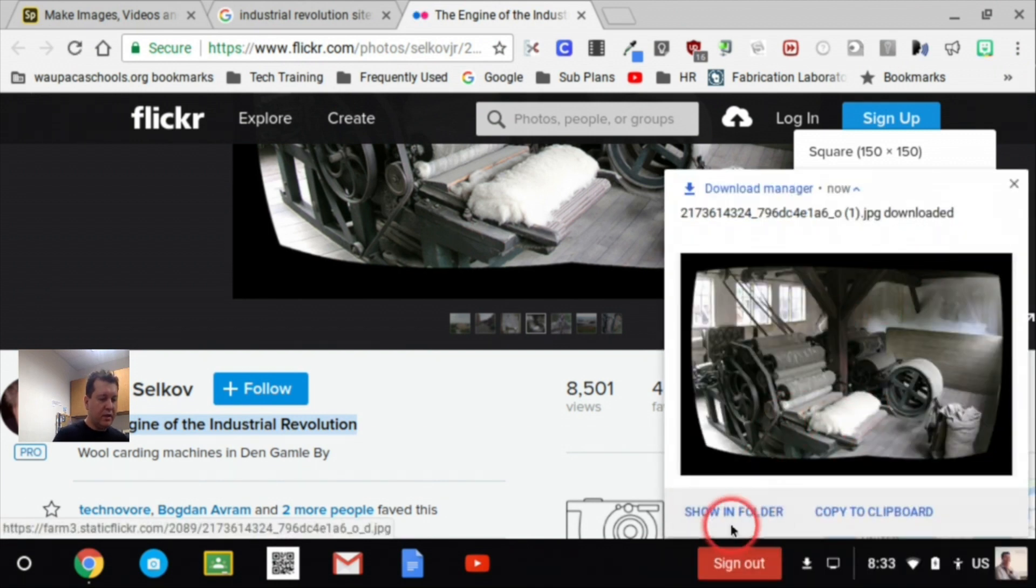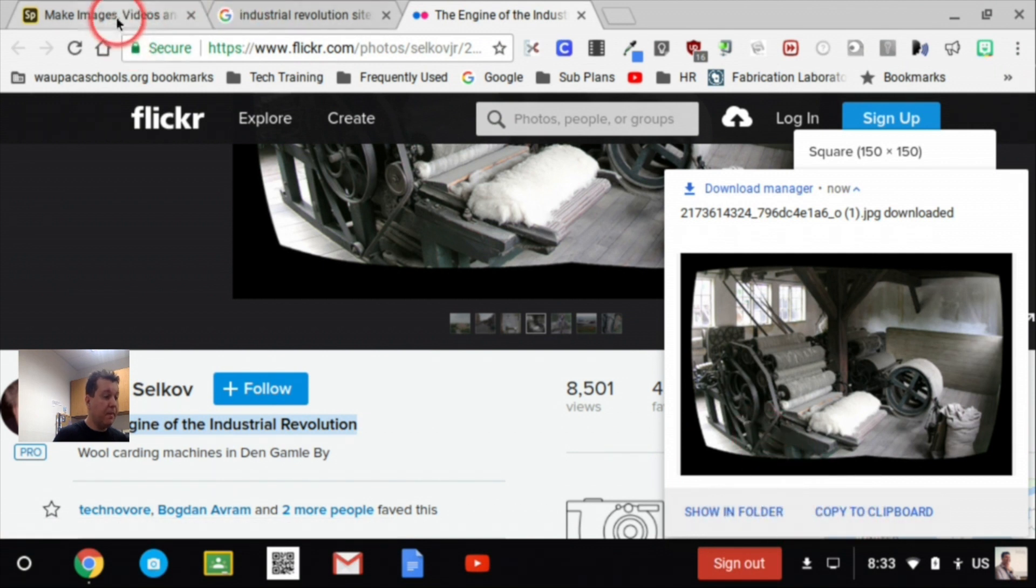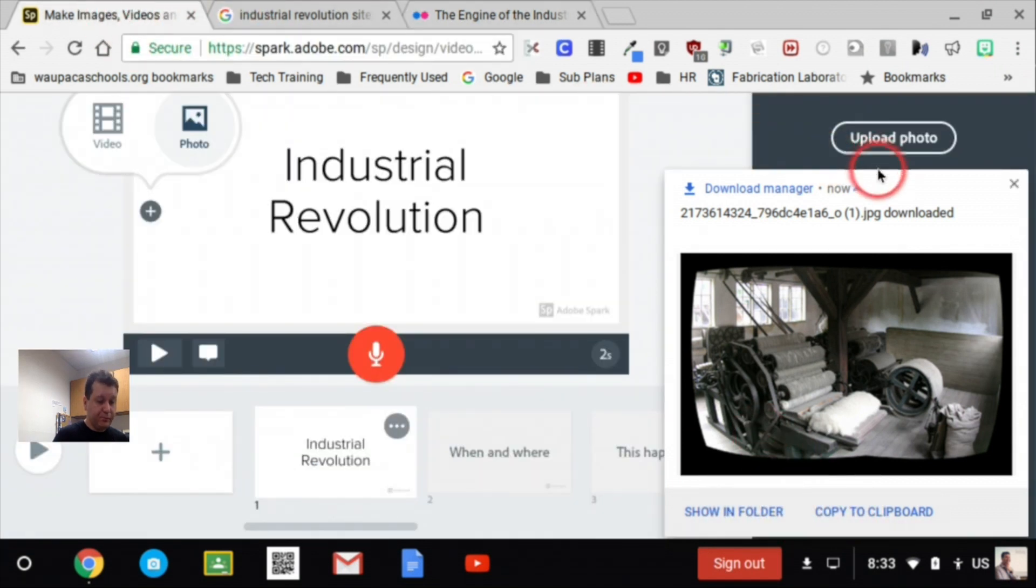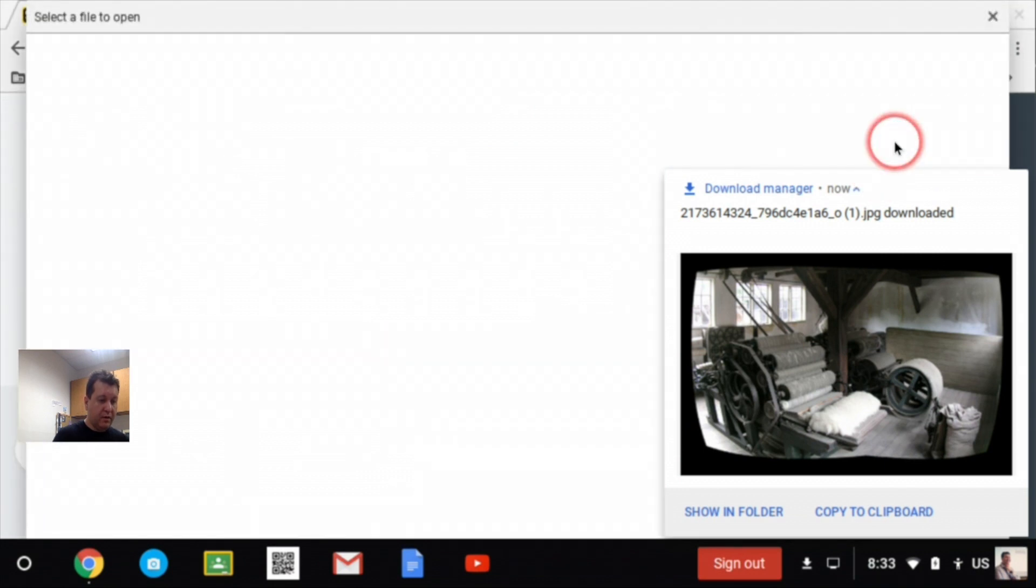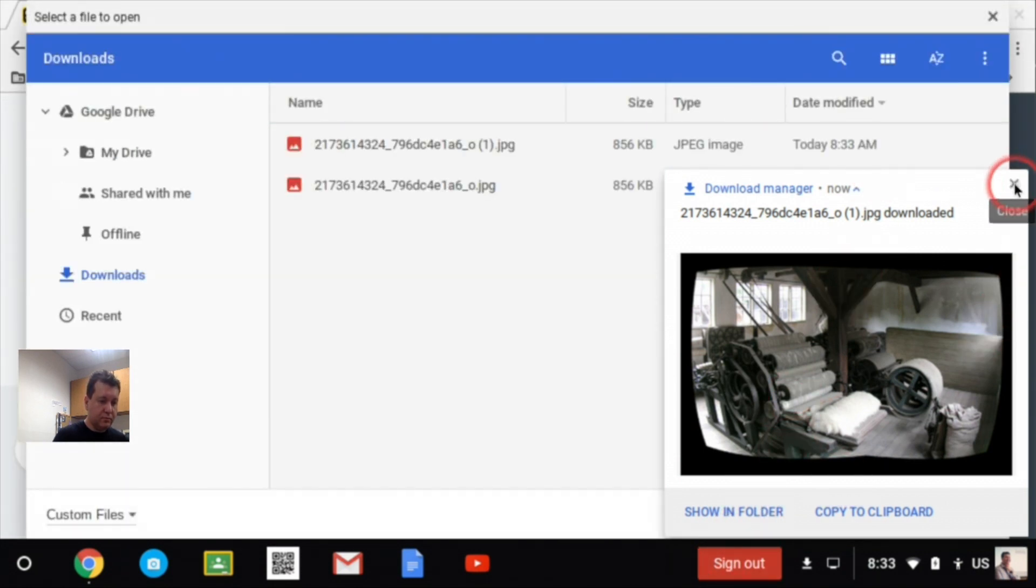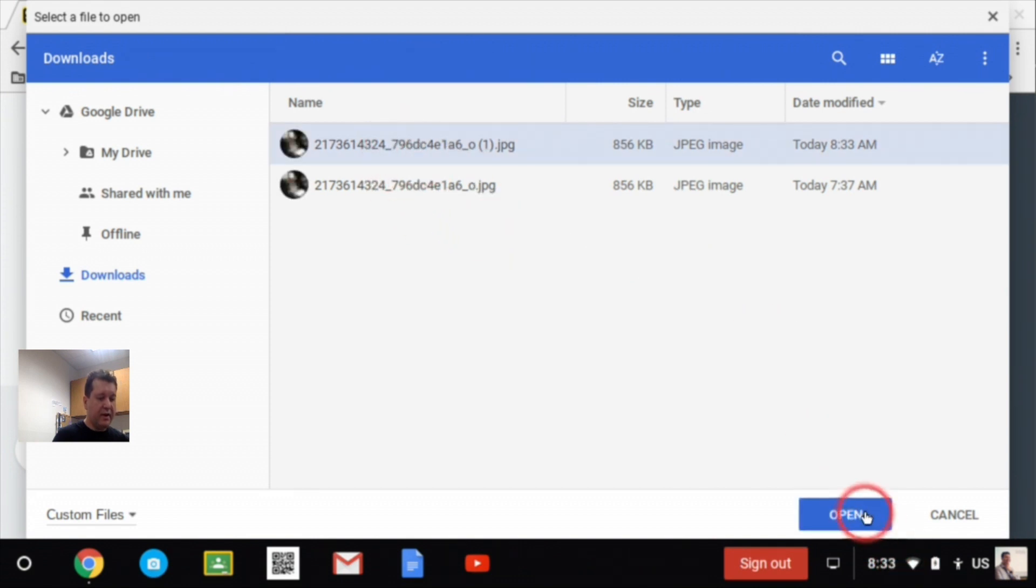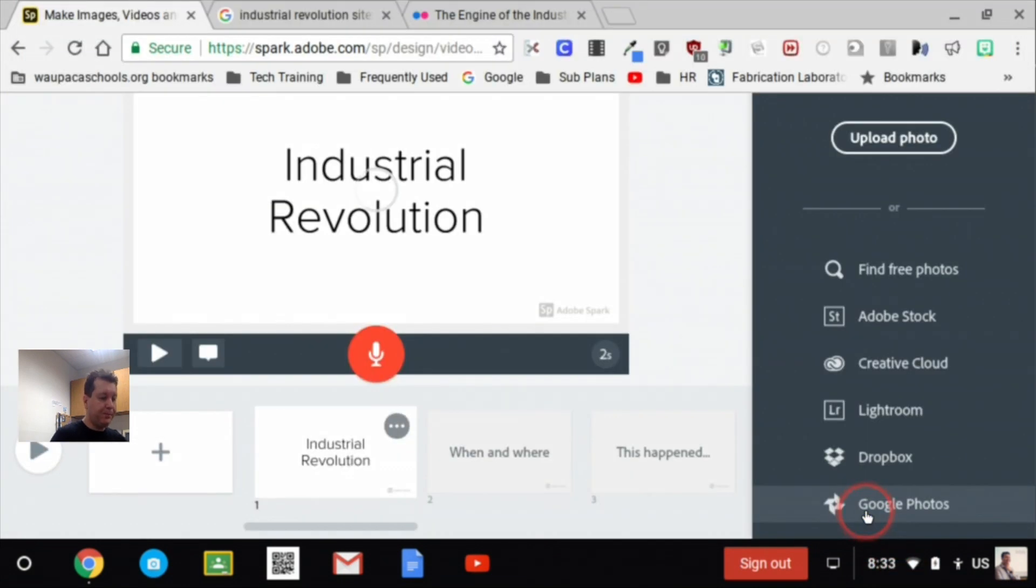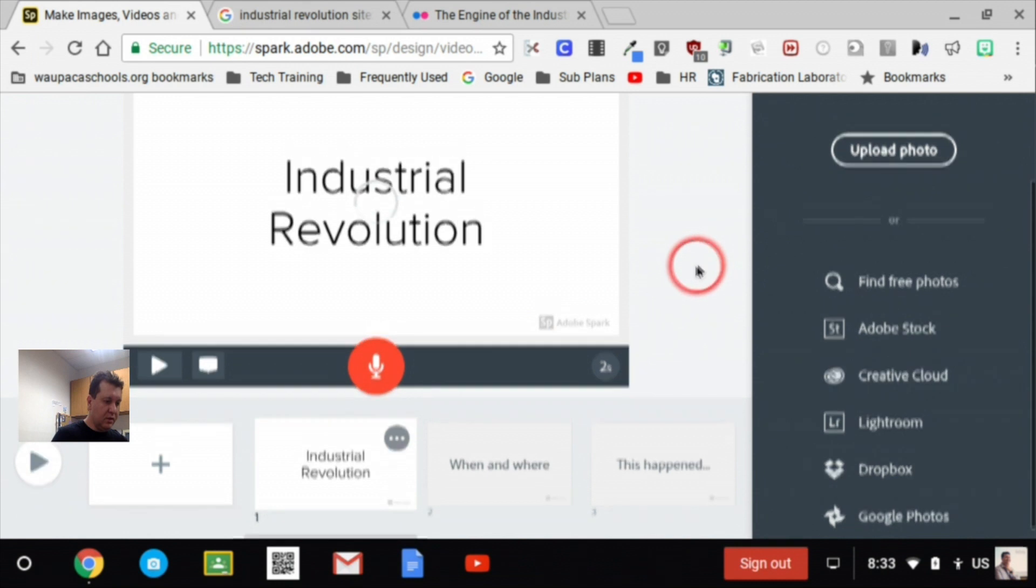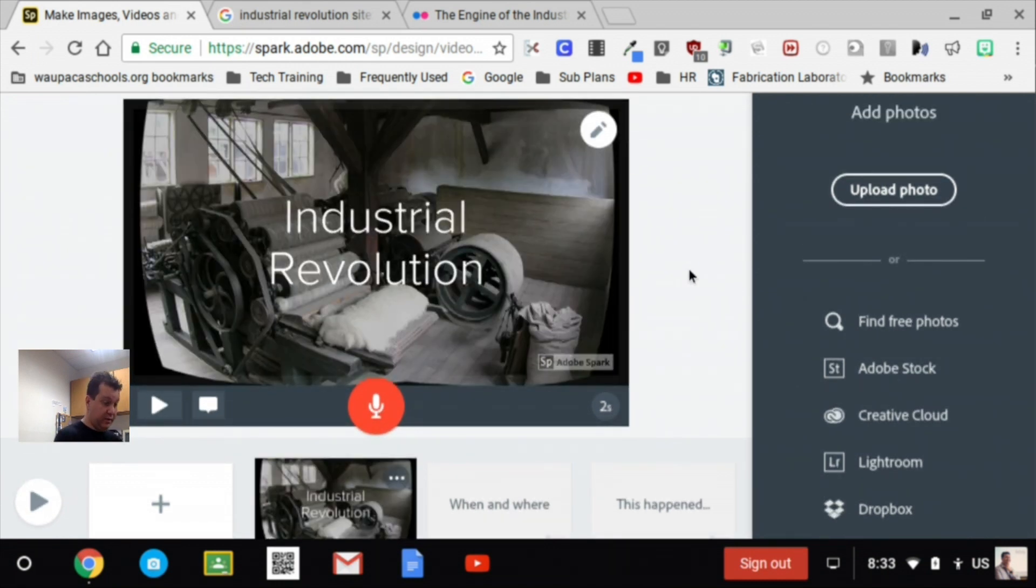And it'll show that in my folder or which is my downloads, right? So if I go back to Spark, I can then upload a photo and I can click on that and open it. So now that image is uploading and I've given proper credit to the person.